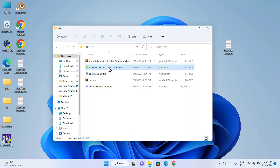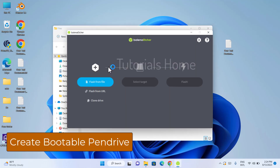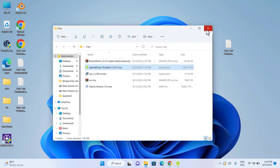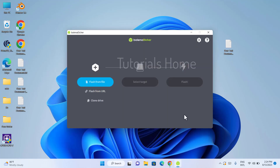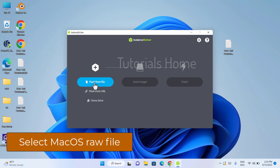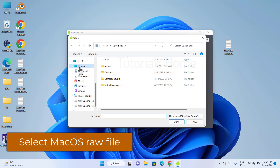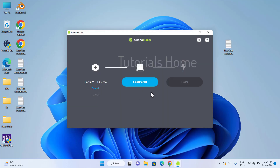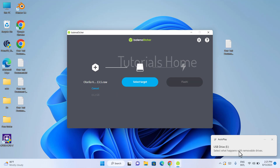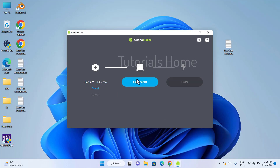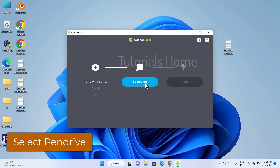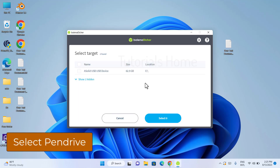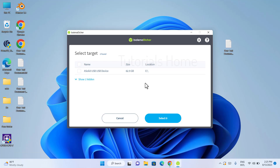Install Etcher and make a bootable USB. Select the macOS downloaded raw file. Select the USB drive — minimum 32 gigabytes.